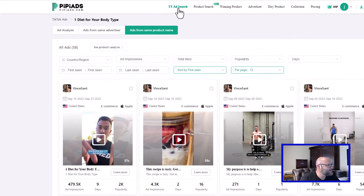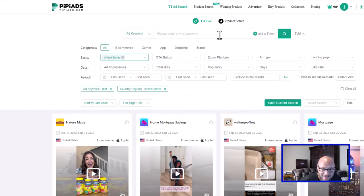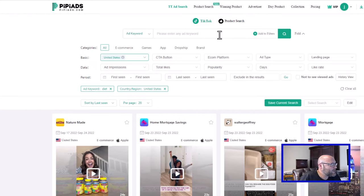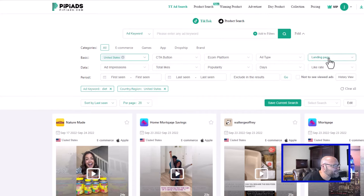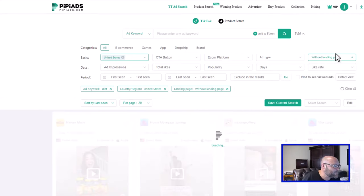Let's go back to the TikTok ad search. What I've discovered running my own campaigns is that using a landing page isn't as effective for some campaigns, especially lead gen — so I've been direct linking a lot. One of the cool filters you can do here is filter by 'with landing page' or 'without a landing page.' So I can see other affiliates or advertisers that are running direct link campaigns and filter that out, which is really useful.